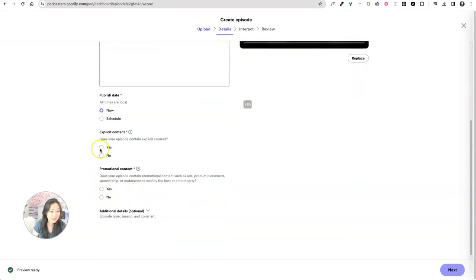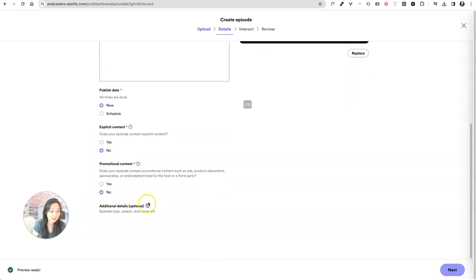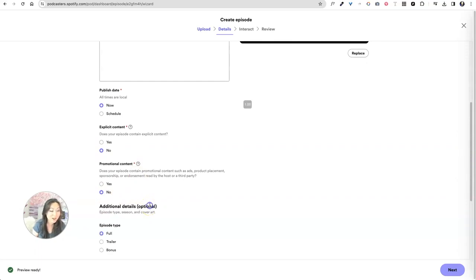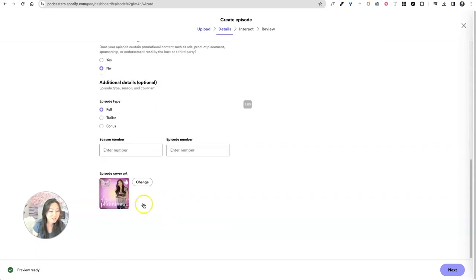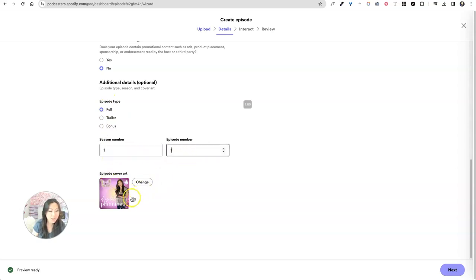And then does it have explicit content? No, it has no promotional content. Be great if I had a sponsor for this podcast, which I have not even started. I do not. And then it's a full episode. It is season one, episode one.